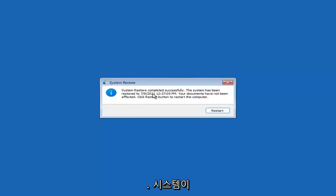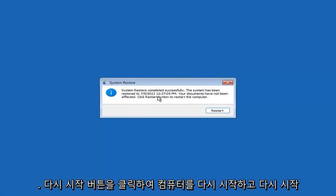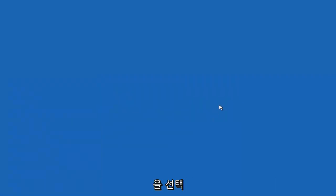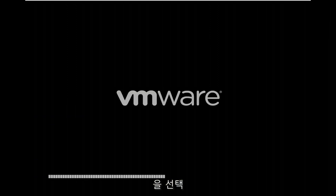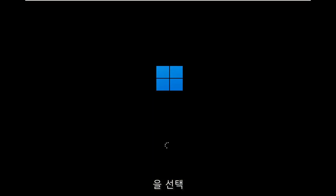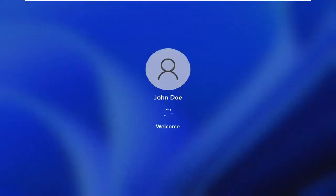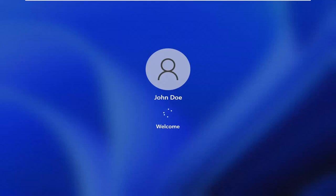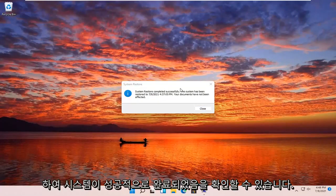Okay, so you can see System Restore completed successfully. The system has been restored and your documents have not been affected. Click the Restart button to restart your computer and go ahead and select Restart. The system has been restored successfully.